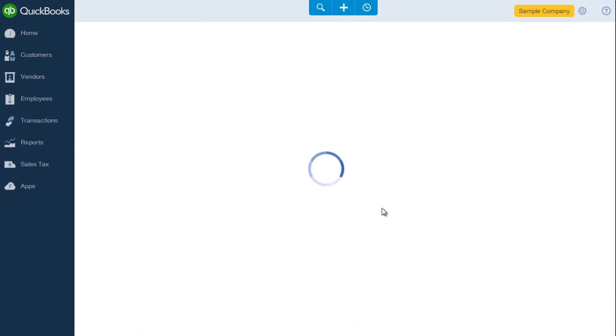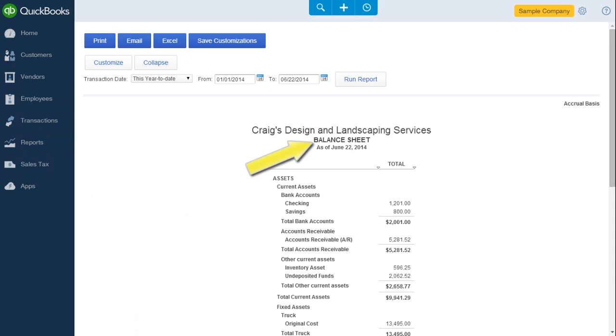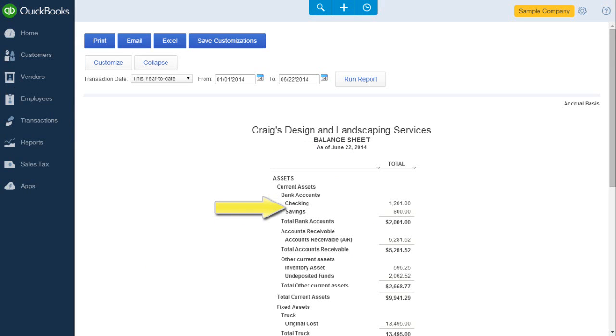Here's the balance sheet report. You can see the category type, such as bank, and the account set up within that category type, such as bank and savings accounts.